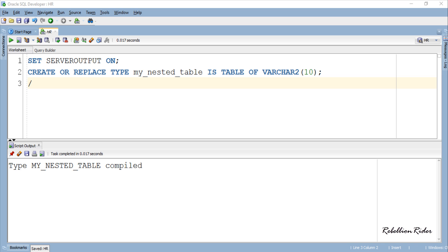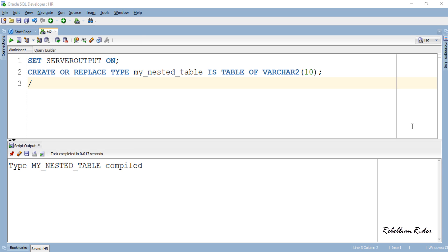Type my_nested_table compiled and created. If you have watched my last tutorial then you must have noticed that it is the same nested table we created in that tutorial except this time we created it as a standalone database object rather than a part of any PL/SQL block. By standalone I mean this object is stored inside your database permanently that is you can reuse it whenever you want. So let's move ahead and learn how to put this nested table to some use.